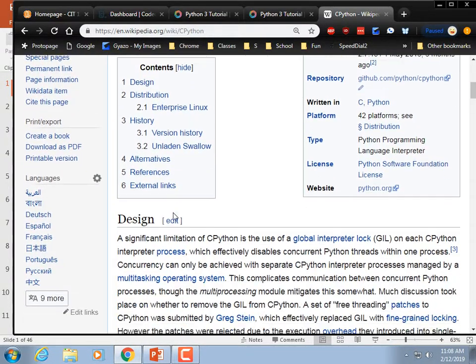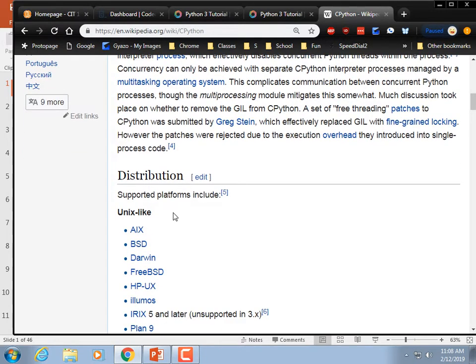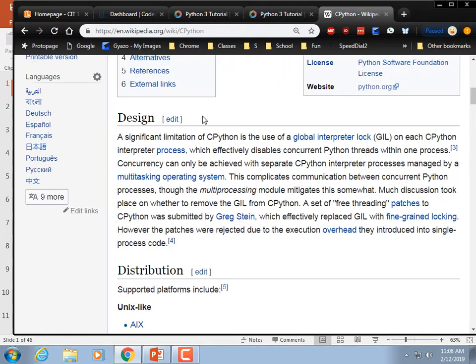That makes you wonder what the other implementations are.